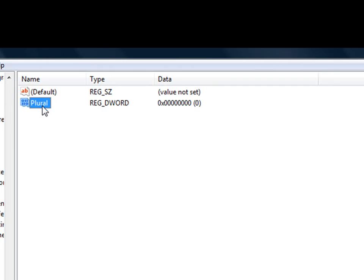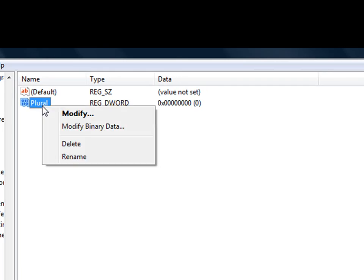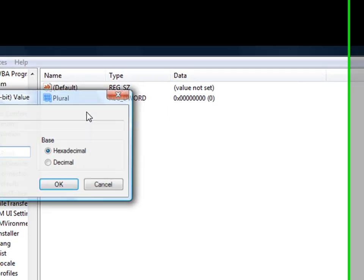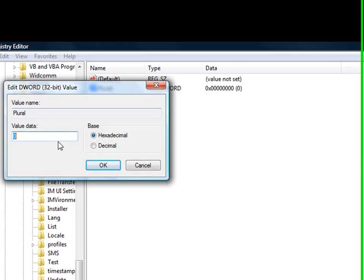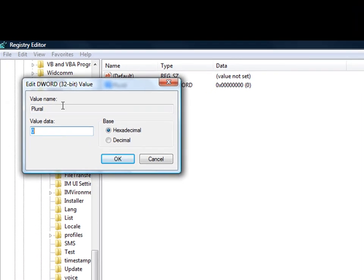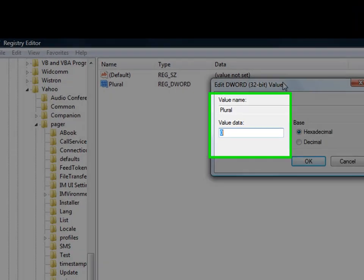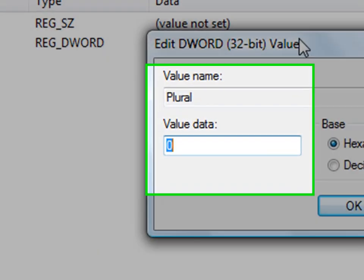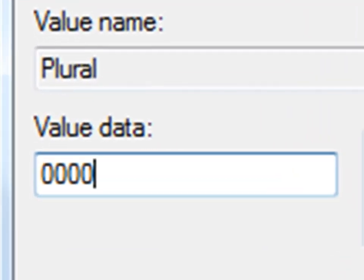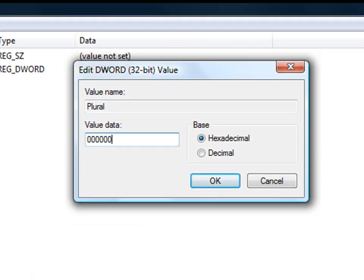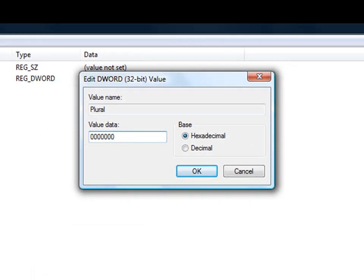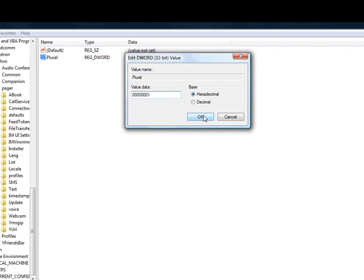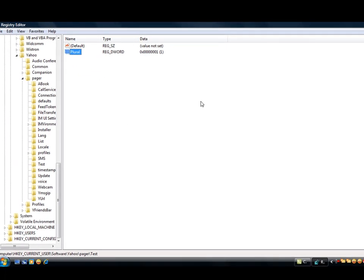What we're going to do is we need to modify this. So right-click, Modify. Now in the Value Data, we'll give 00000071 - 1, 2, 3, 4, 5, 6, 7, and 1. Okay, then press Enter, then close it.